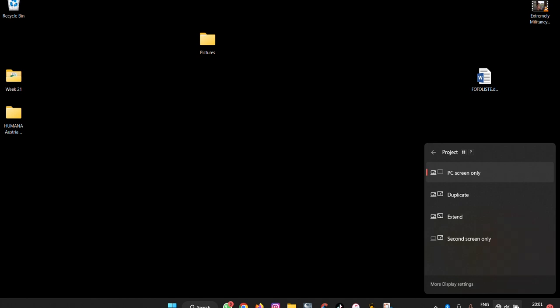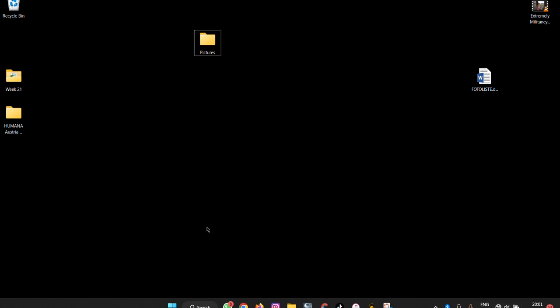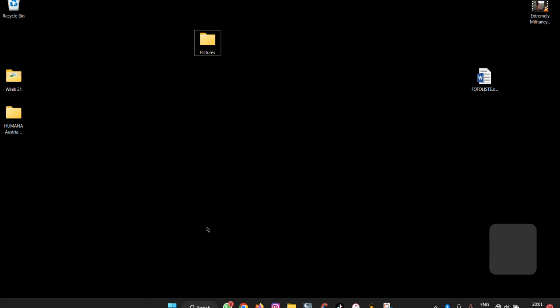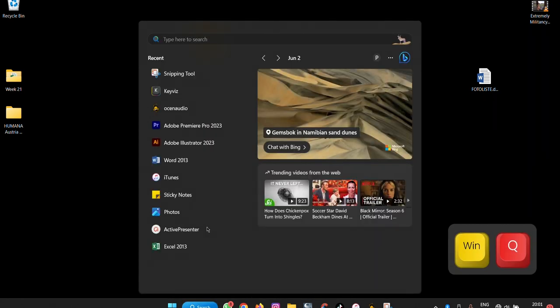What if you want to search something easily? You press Windows plus Q and the search interface easily opens.